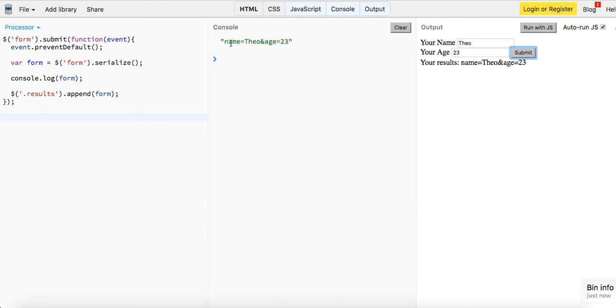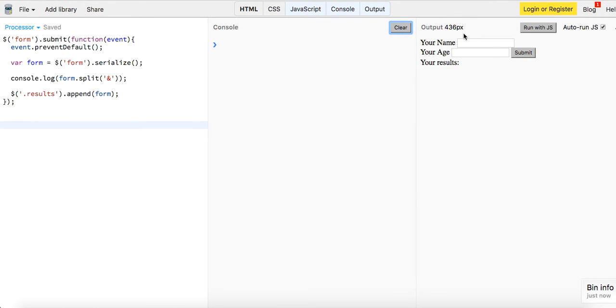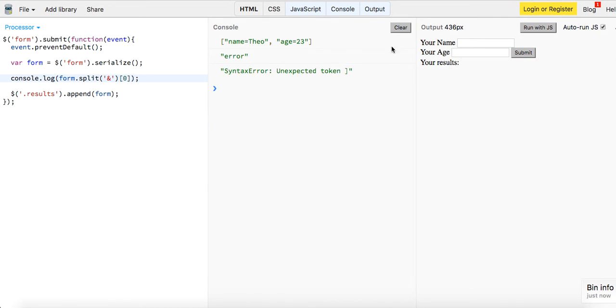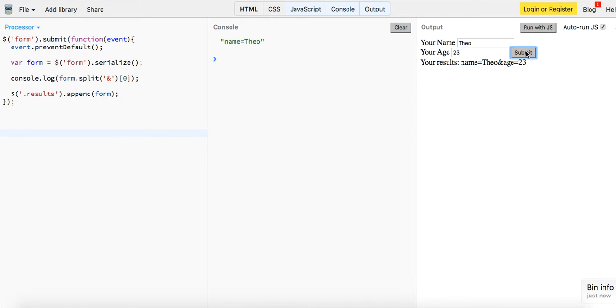So I guess you could do this: you could do form.split, you could split it on the ampersand, and then we could try and log it out what we have. So we could do name Theo, age is 23. Now we're getting an array and then you could reference the first index right there. So if I just wanted my name then I could do this, and name equals Theo I'm getting that. And then we could just say instead of that for our form, just say form equals form.split.